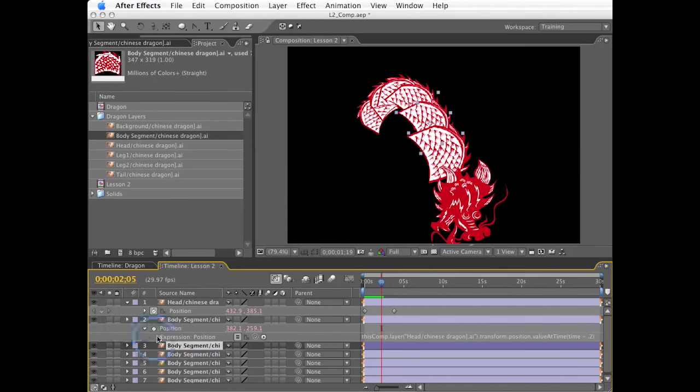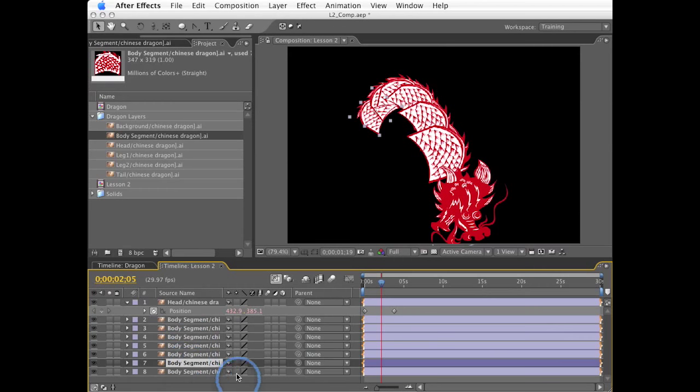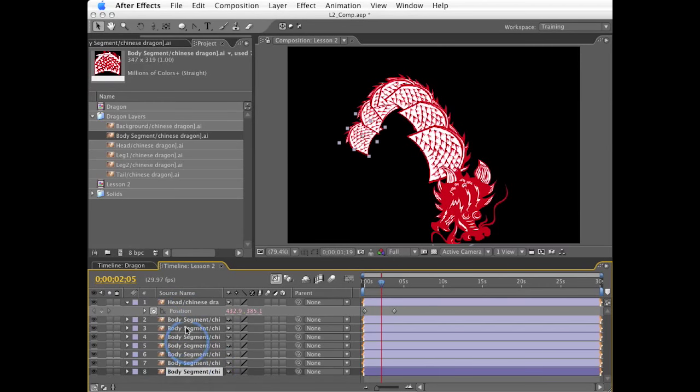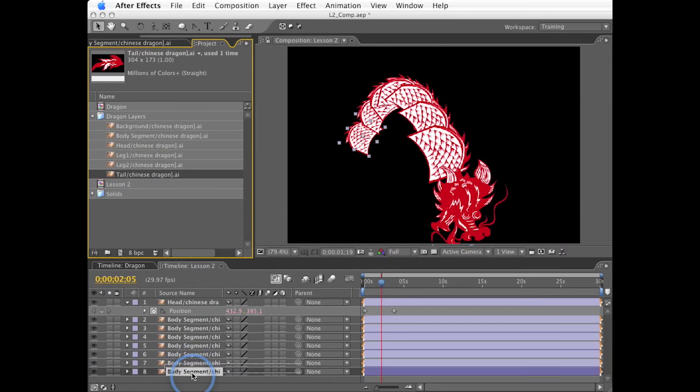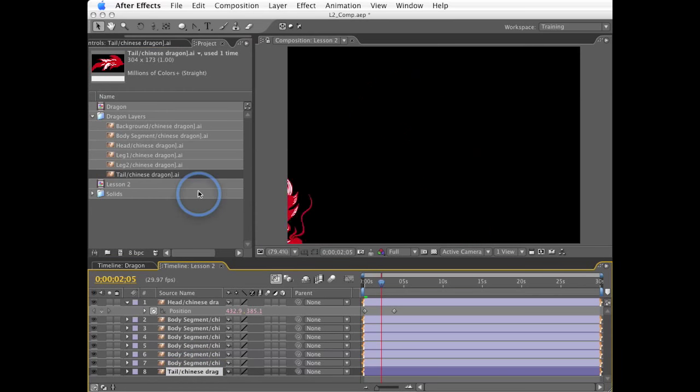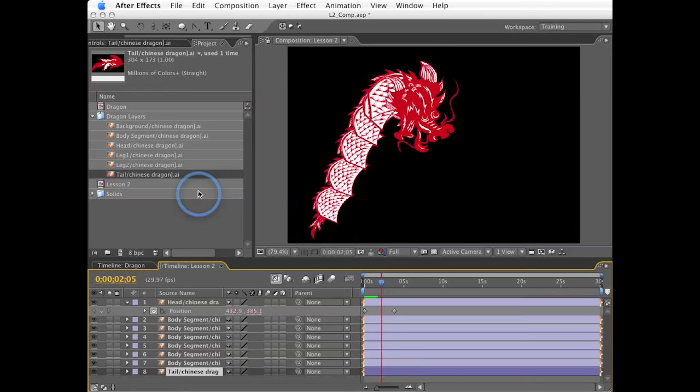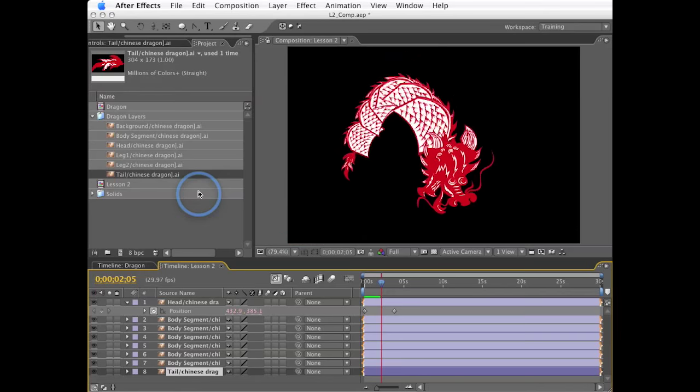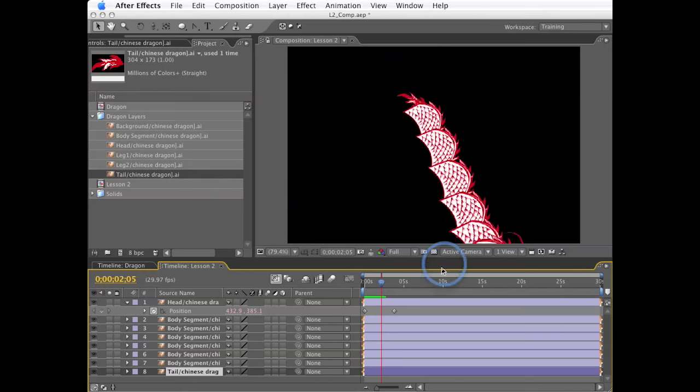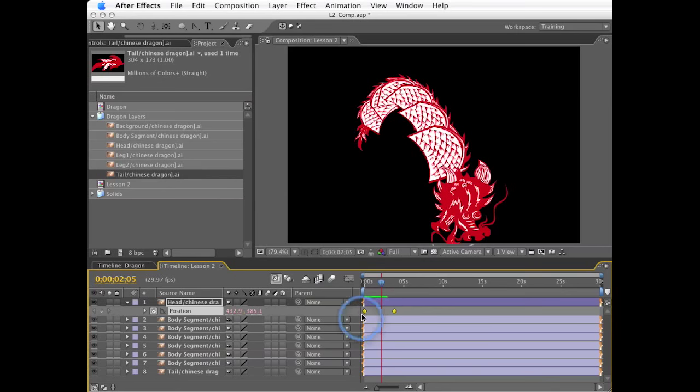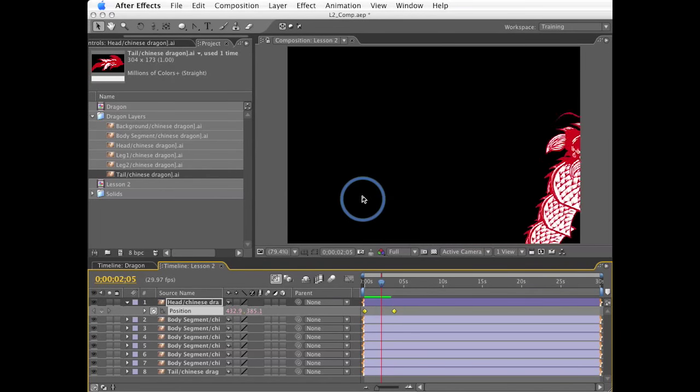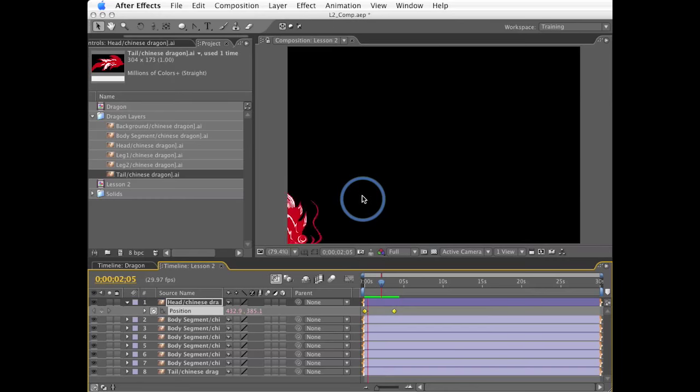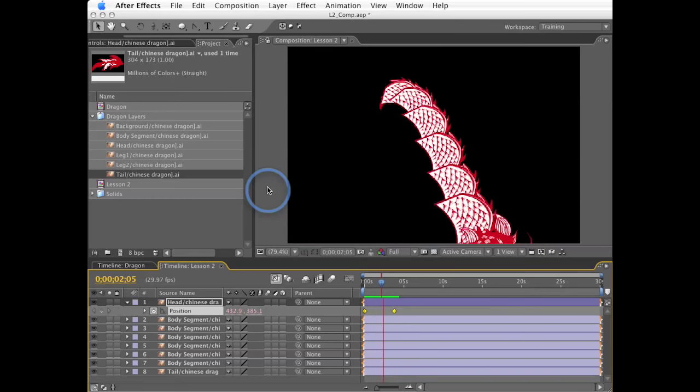Now the one last thing I'm going to do is make one more duplicate, select this layer, grab the tail element, drag it down, hold down the option key or your alt key in Windows, and replace that last layer with the tail. Now if I play this, we've got our flowing dragon. And how many keyframes do we have? We have two whole keyframes in our entire project for this immense, complex, organic motion. Very cool.